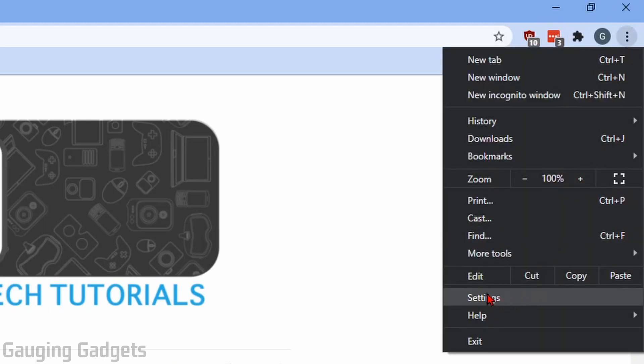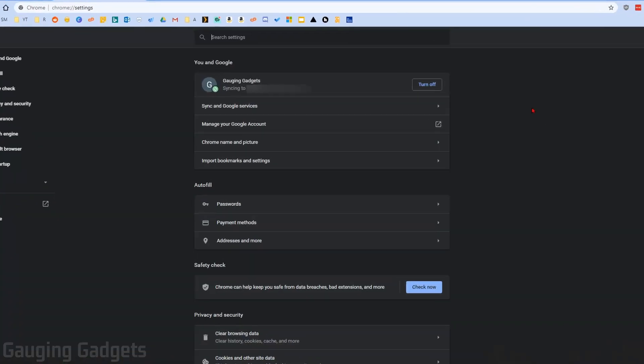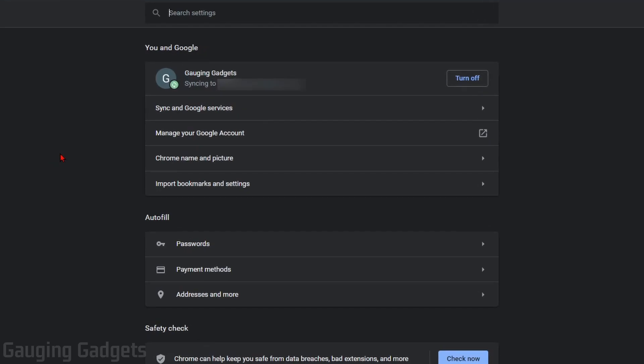In the menu, go down and select settings. This will open up the settings for Google Chrome browser. Now they like to change the menus in here and everything.